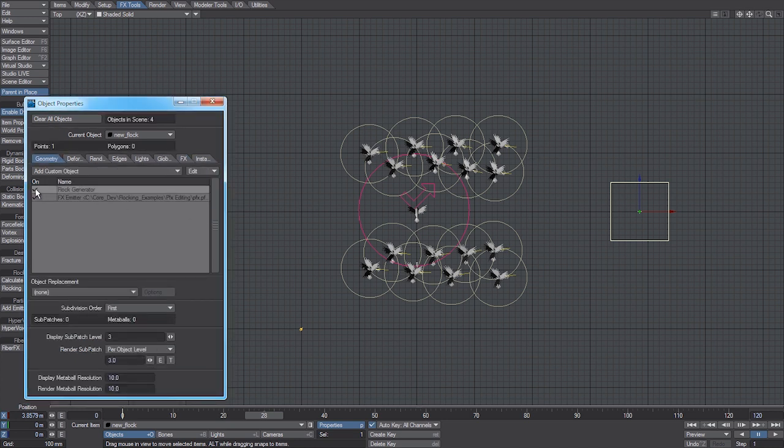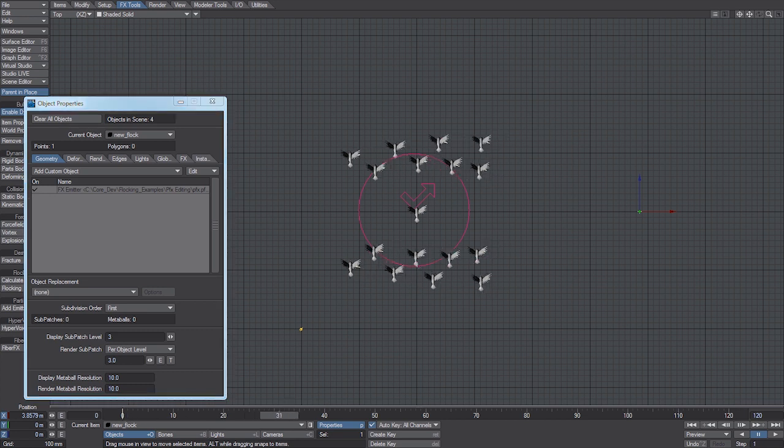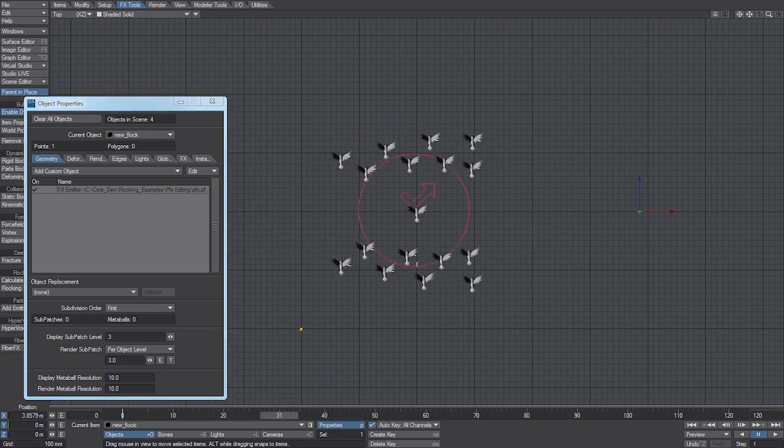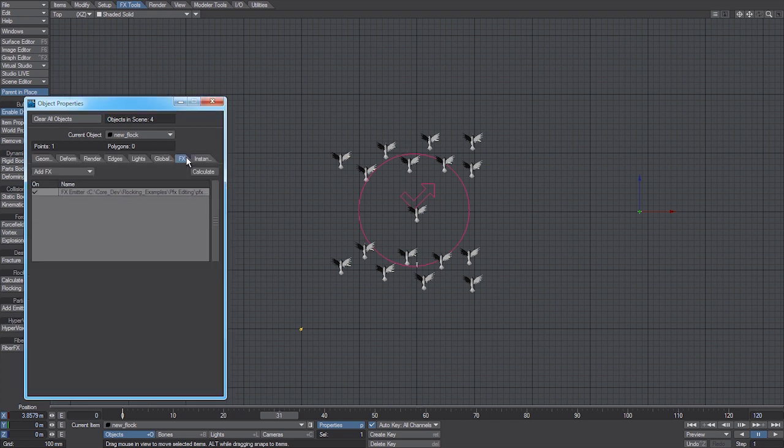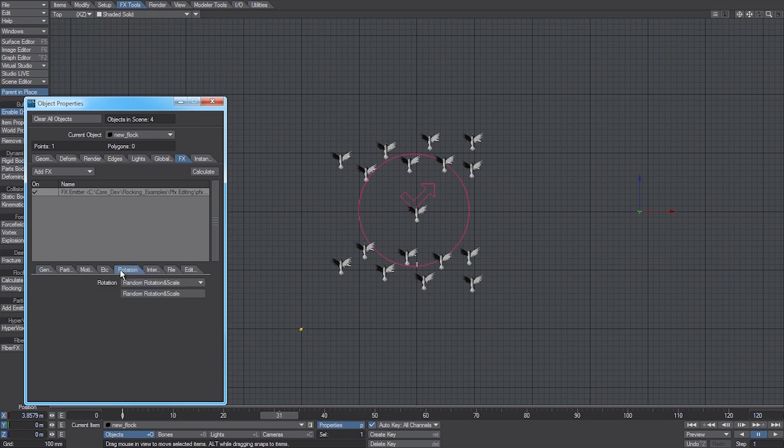So we'll remove the flocking system, which just leaves the particle effects. One of the things with the way the particle effects system works is when you've imported the motion cache, it actually resets the rotations.